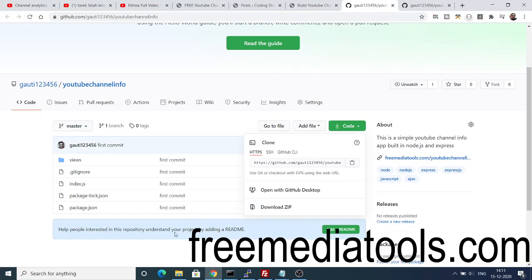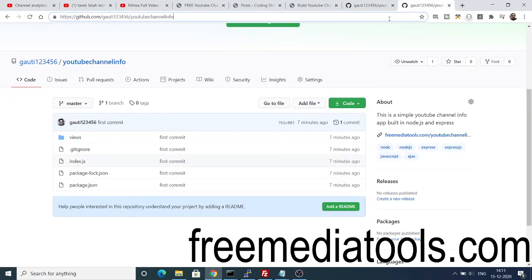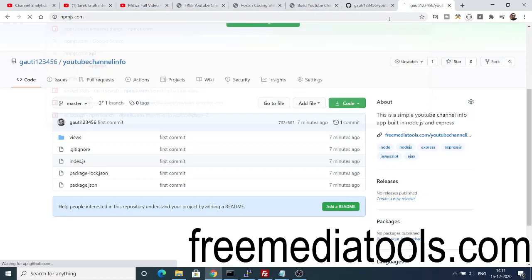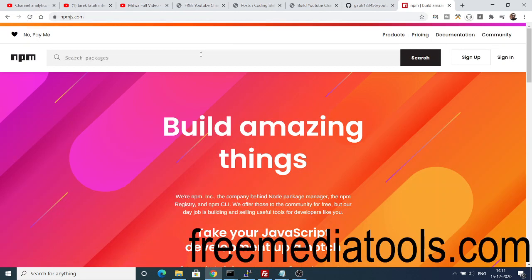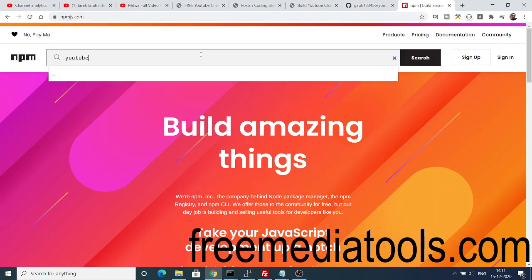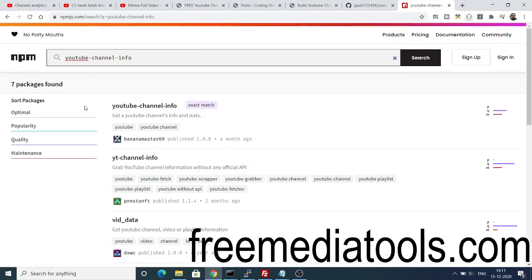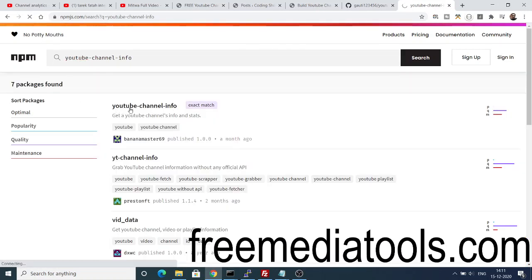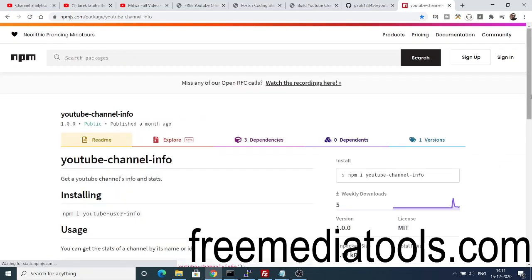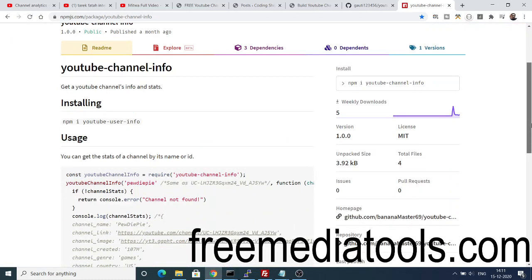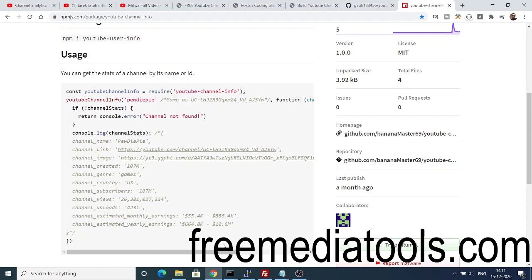To get started, I am using a dependency in Node.js. If you go to npmjs.com — the Node Package Manager official website — and search for the package 'youtube-channel-info', we are using this dependency to get information related to a channel. It has only 5 weekly downloads, so it's a fairly new module.